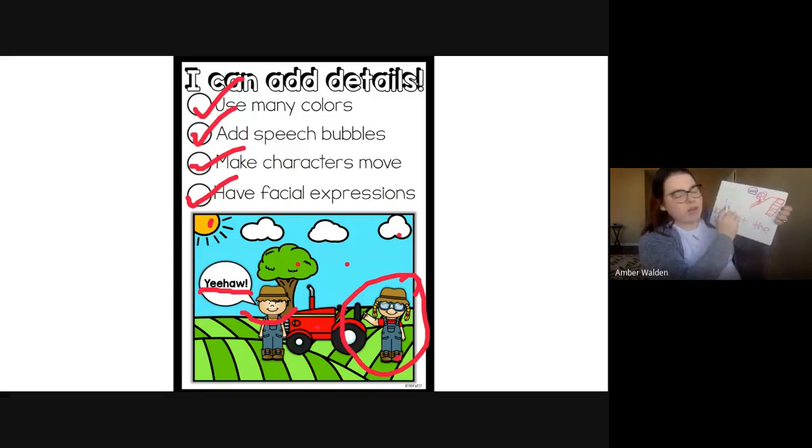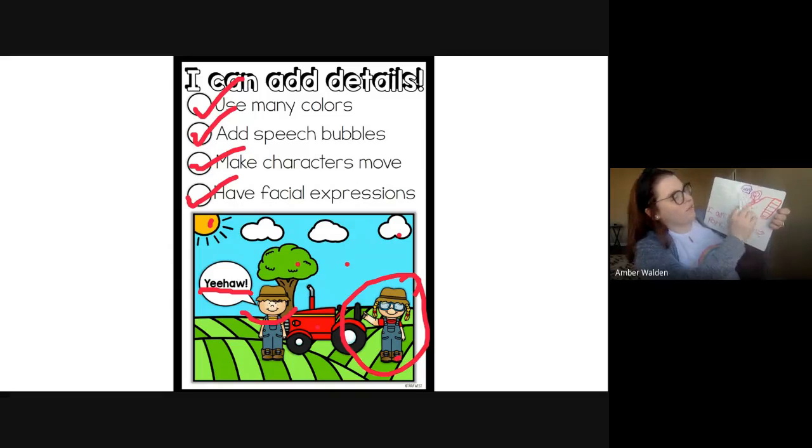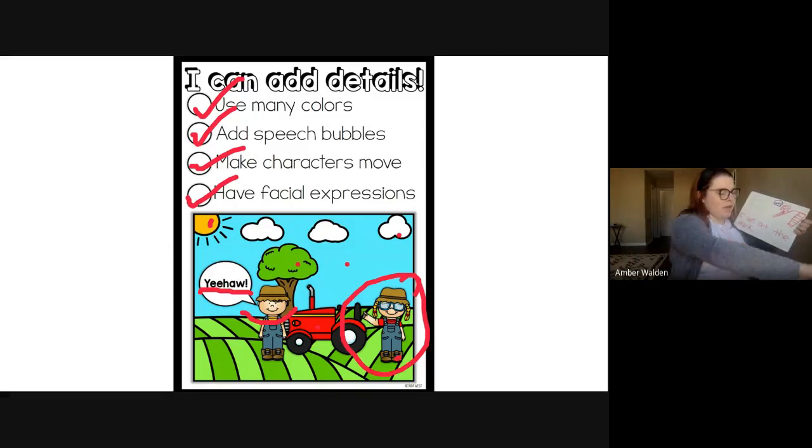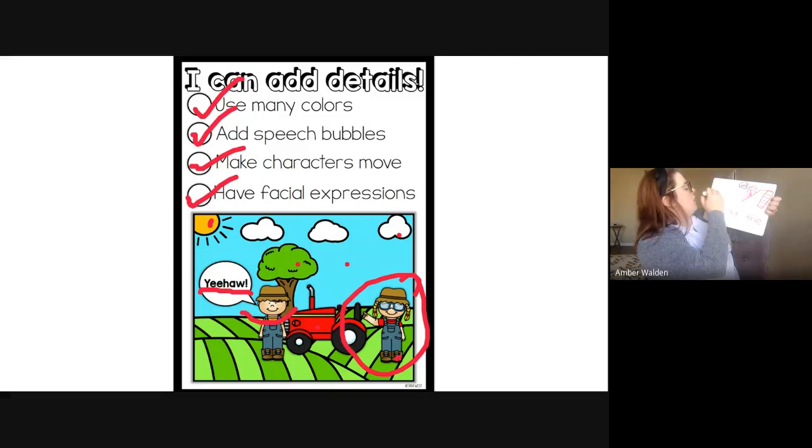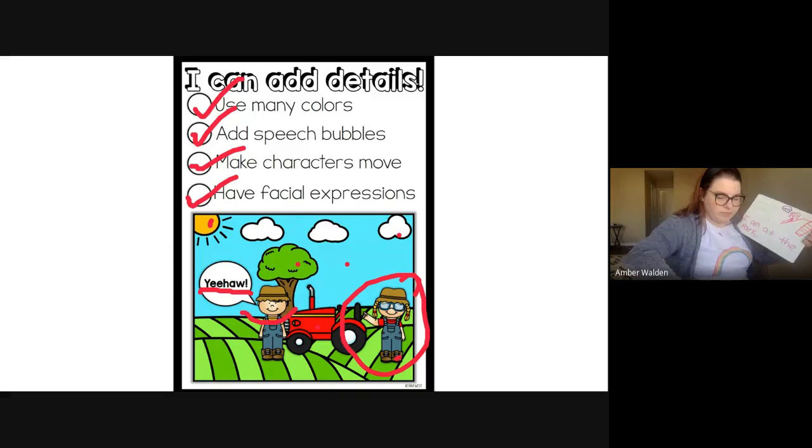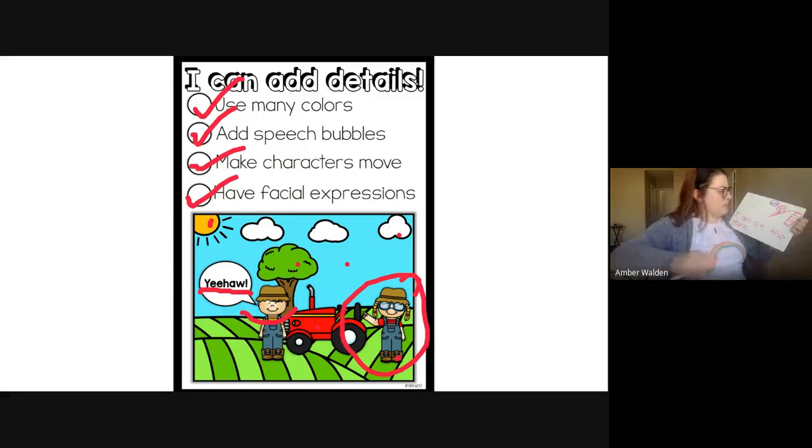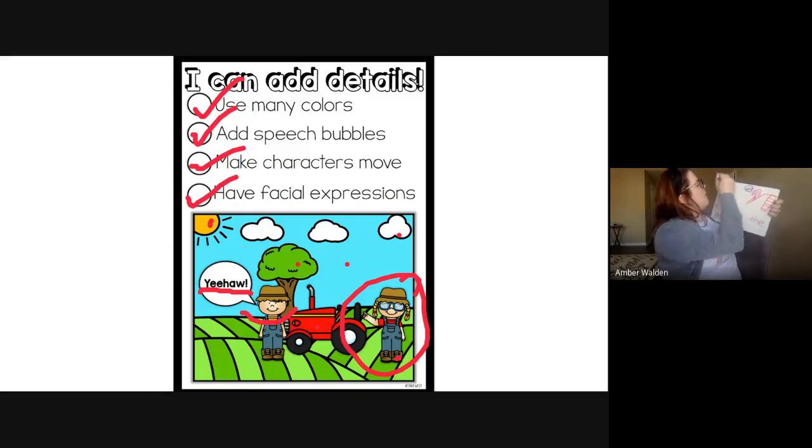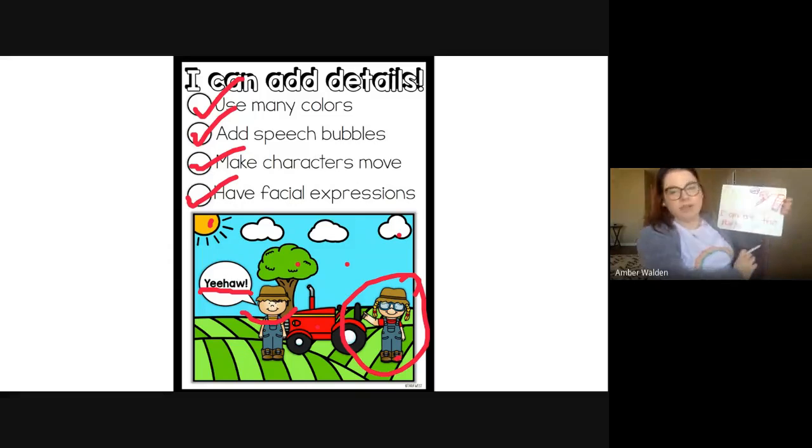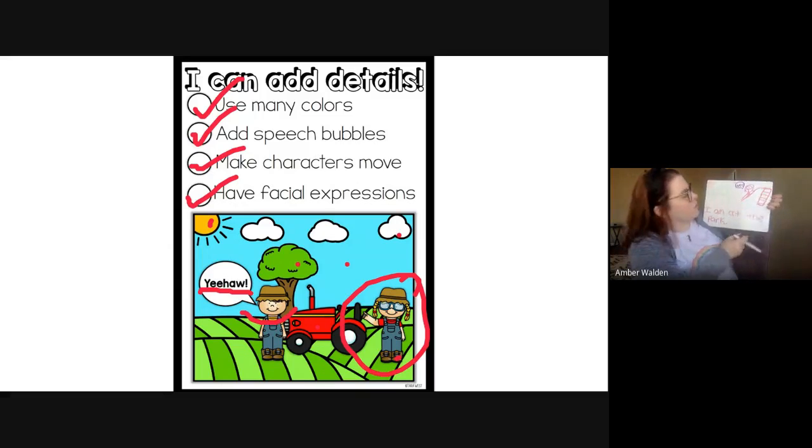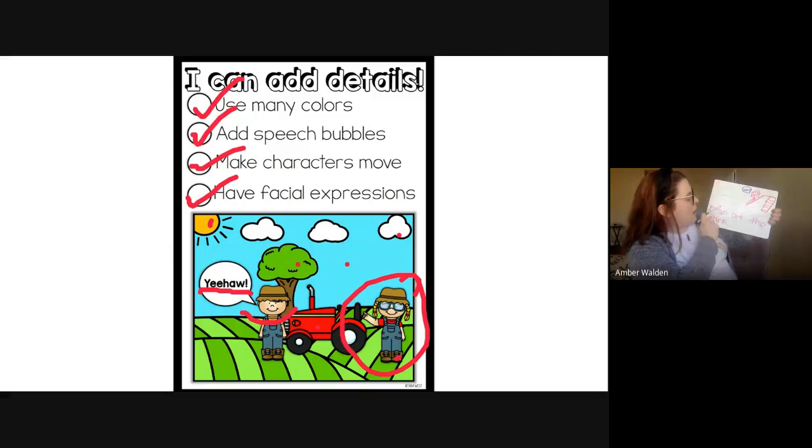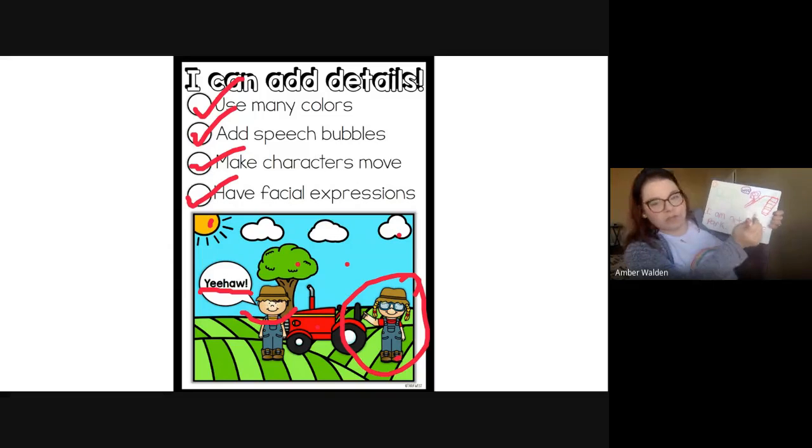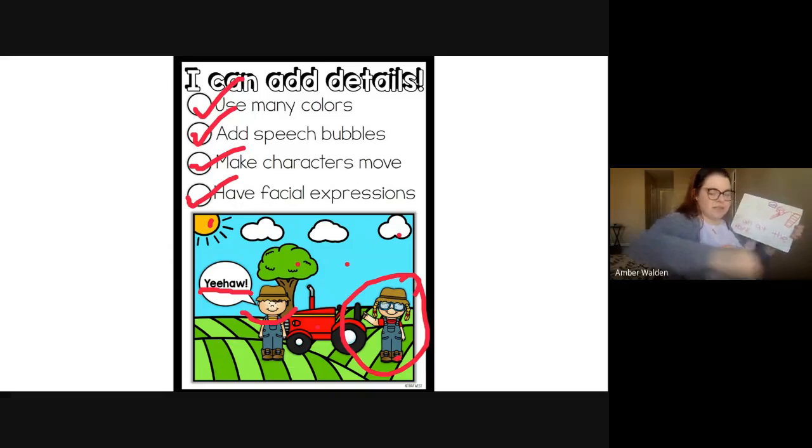So we have a speech bubble, we have movement, I have a facial expression. I've got details. You can tell where I am. Let's use a darker green. And we've got all kinds of stuff going on. I can draw what time of day it is. So if I draw the sun up in the sky, my reader knows that it's a sunny summer day. You don't see any snow on the ground. So we have a picture with details. So I am at the park. I have movement, speech bubble, lots of colors.